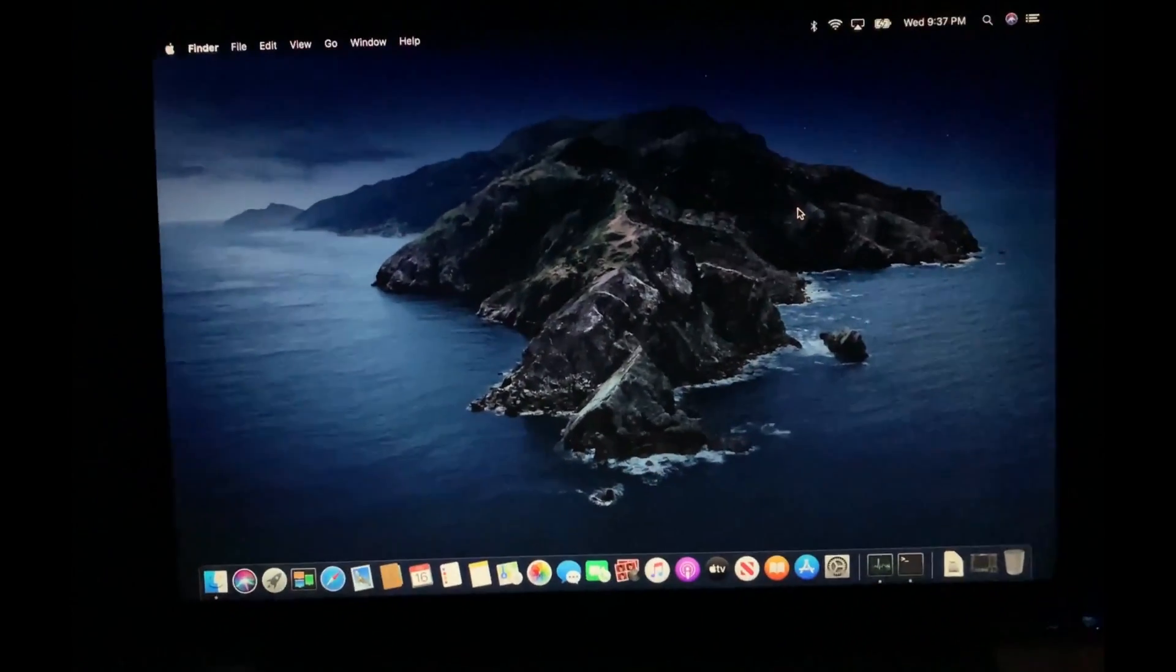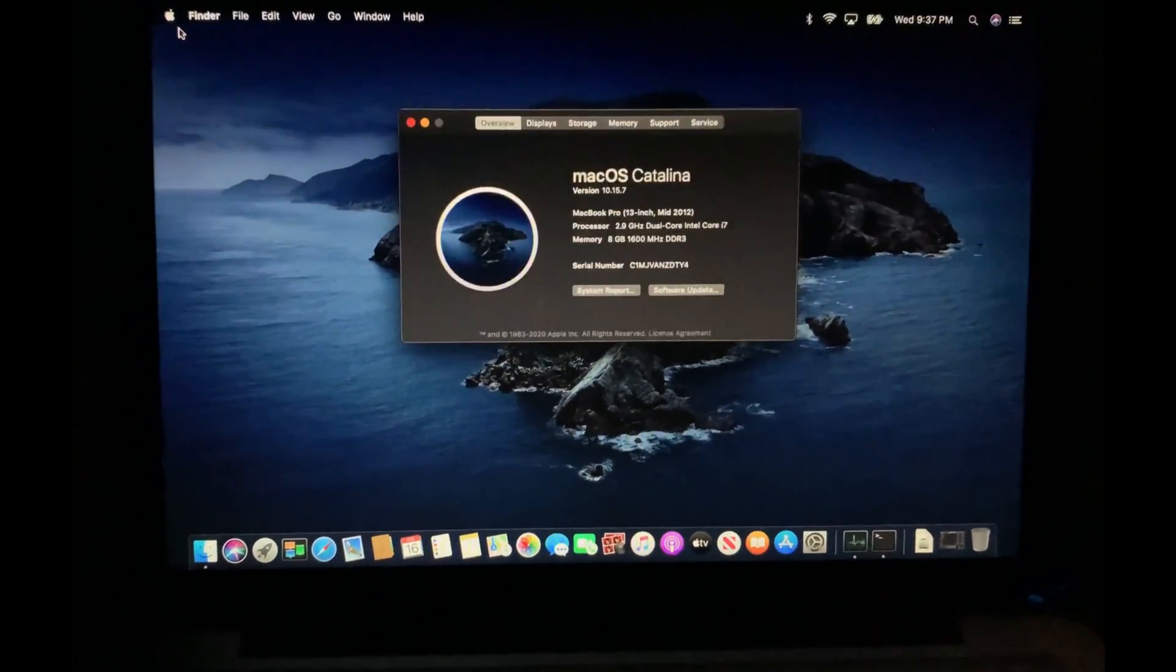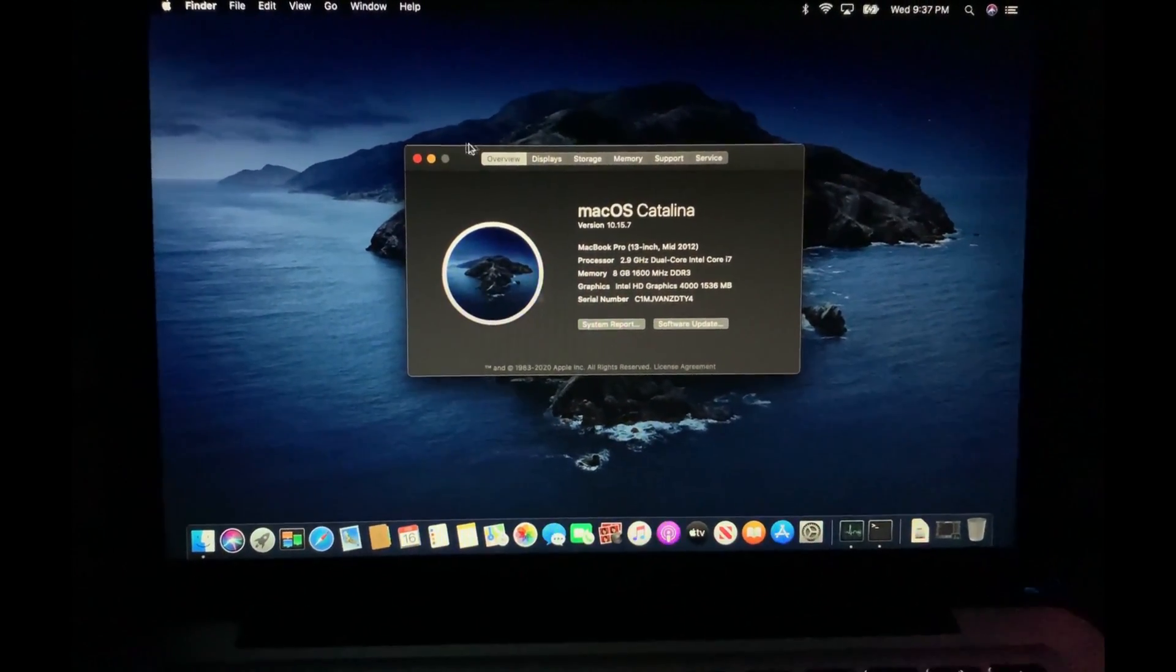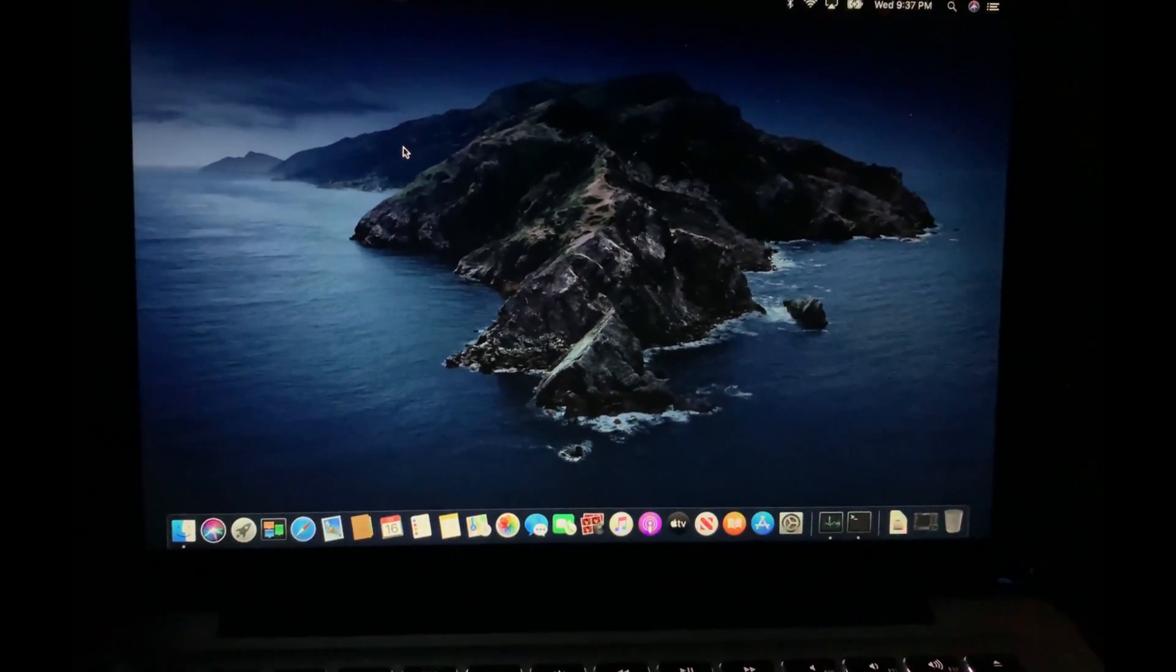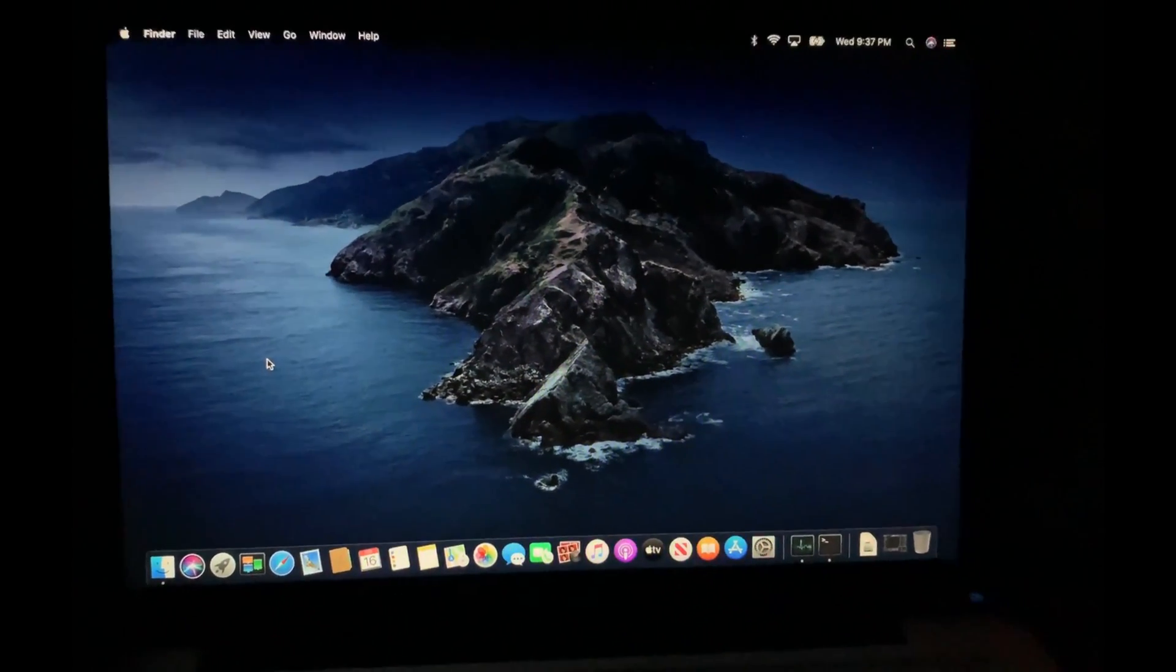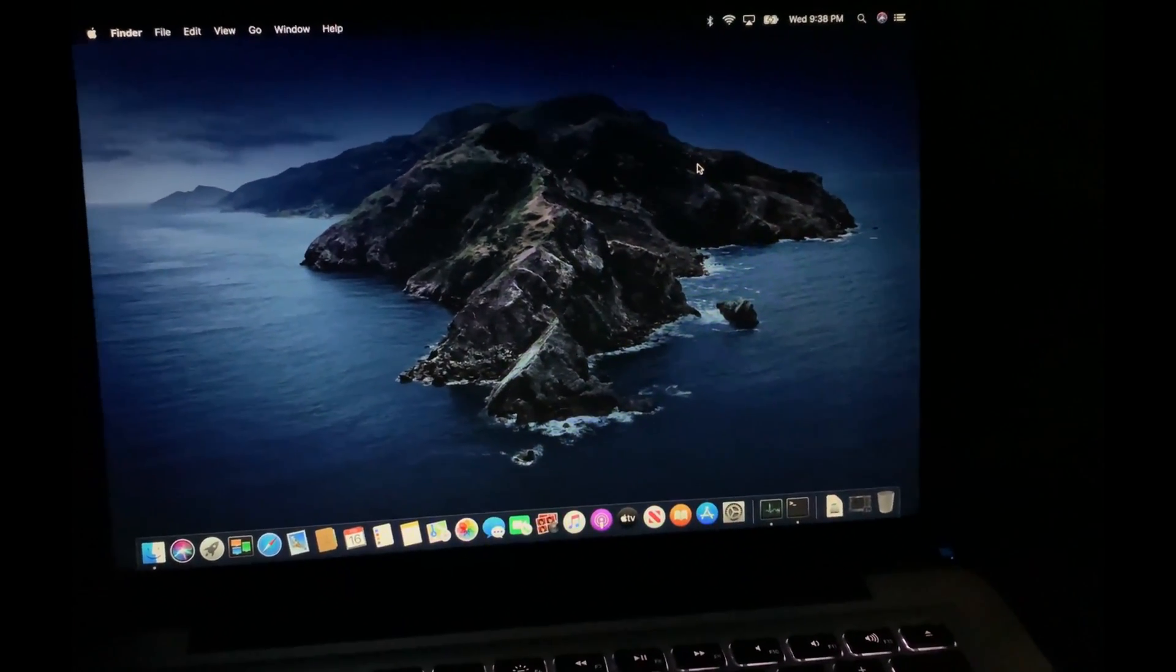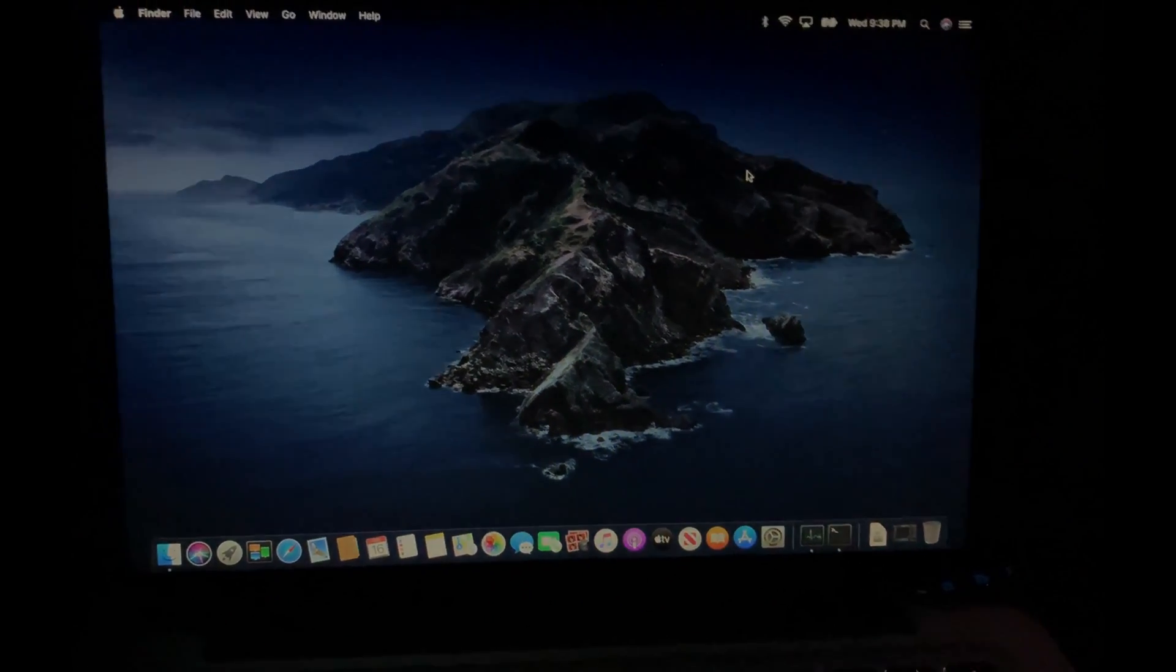So here we are, it's macOS Catalina. This is a mid-2012 MacBook Pro running the latest software that I can run. And the reason I've been doing it in the dark is because it has a reflective screen. So yeah, anyways, if you like what you saw, please like and subscribe. Bye.